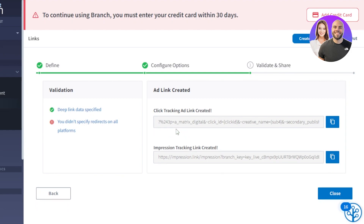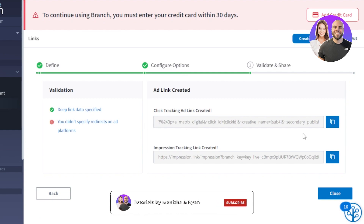One more thing I like to do with these links: you can use platforms such as Bitly to shorten the link. If you want to add it to your YouTube channel or any other website, you can shorten the link as well. But this is the link that you will be getting.